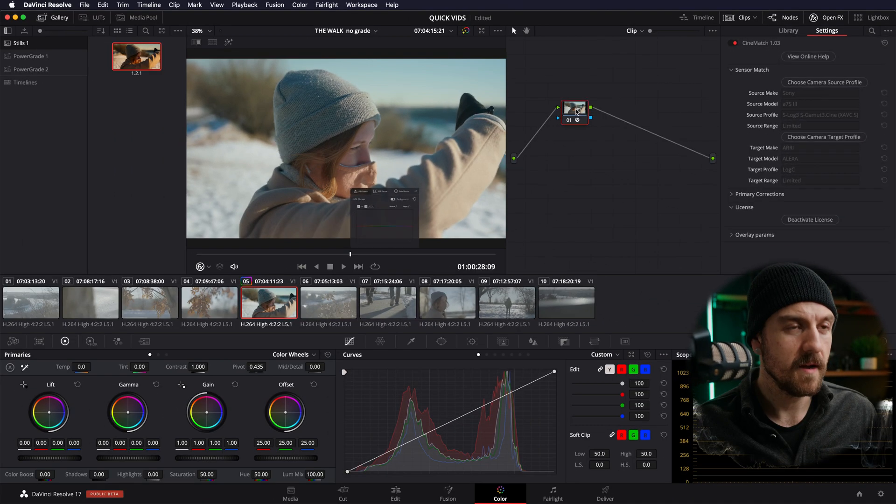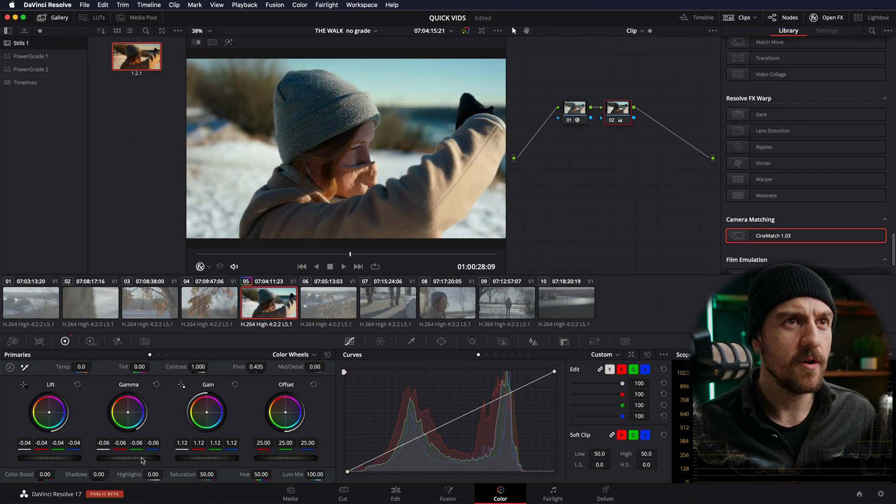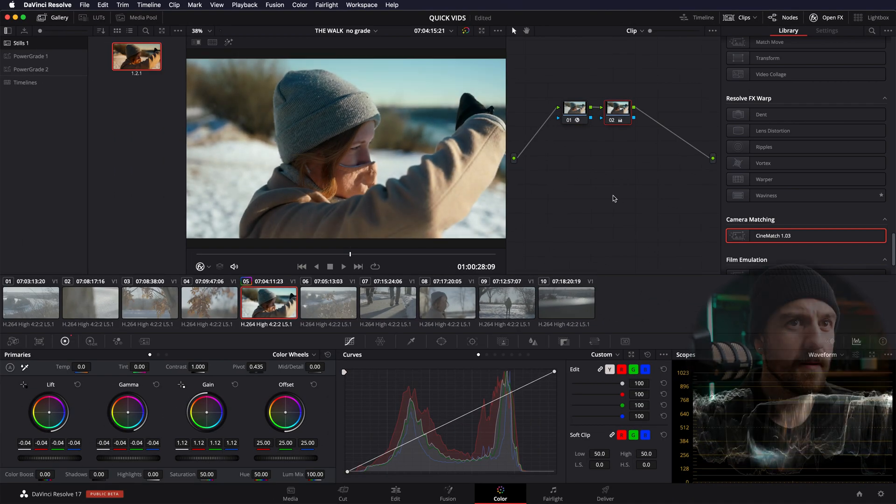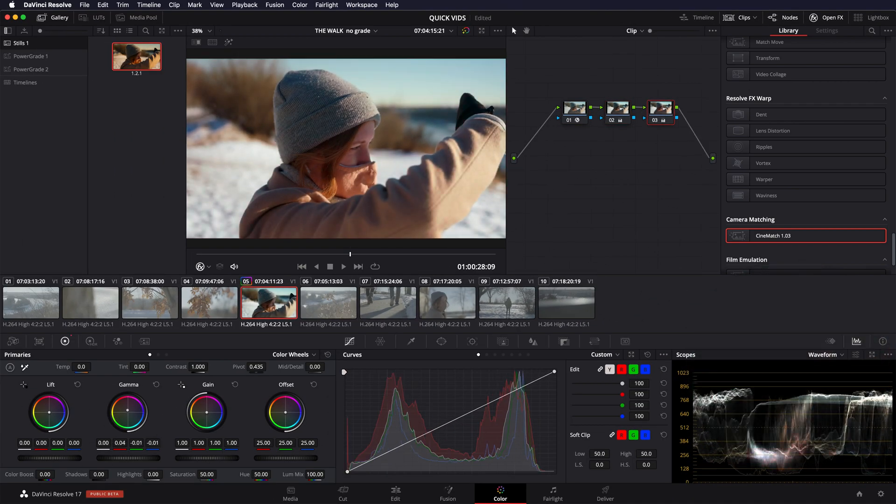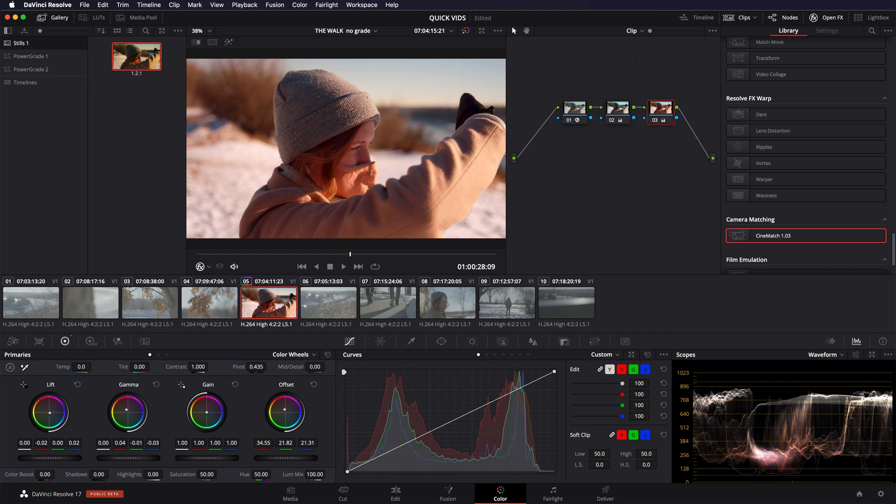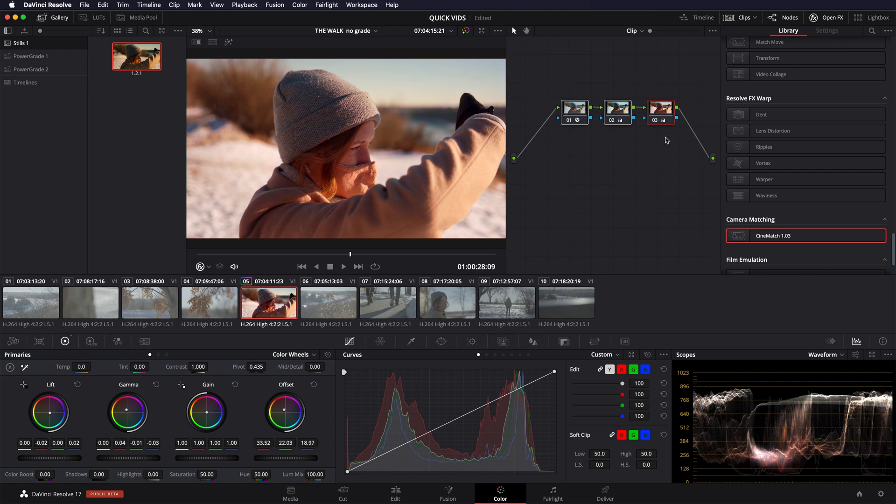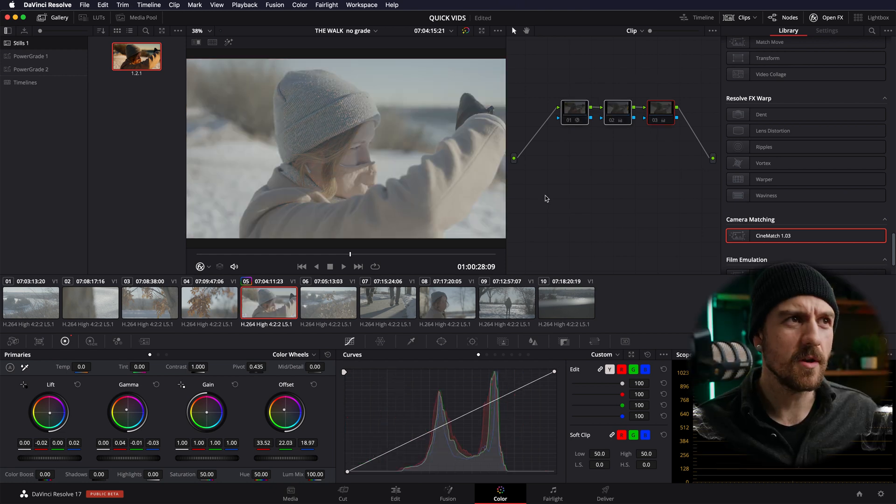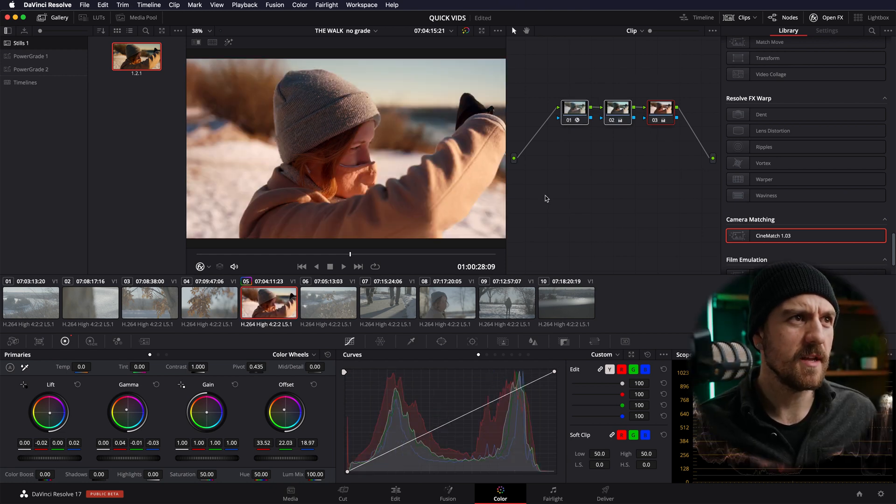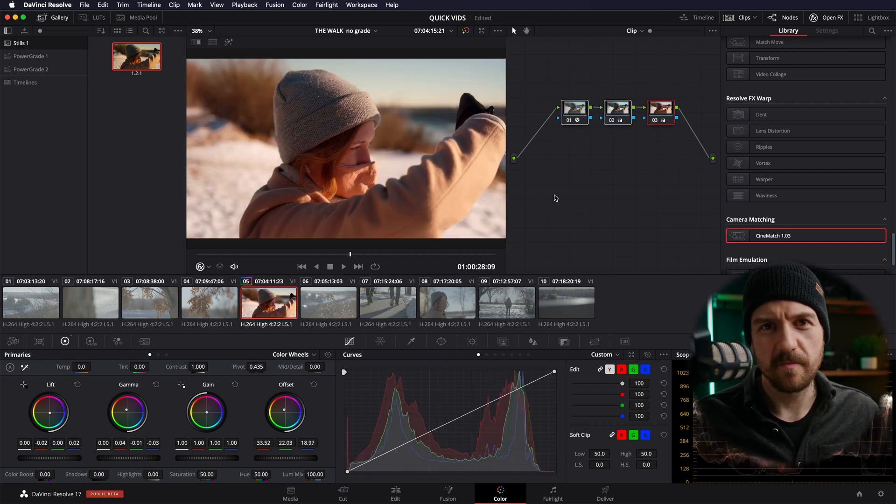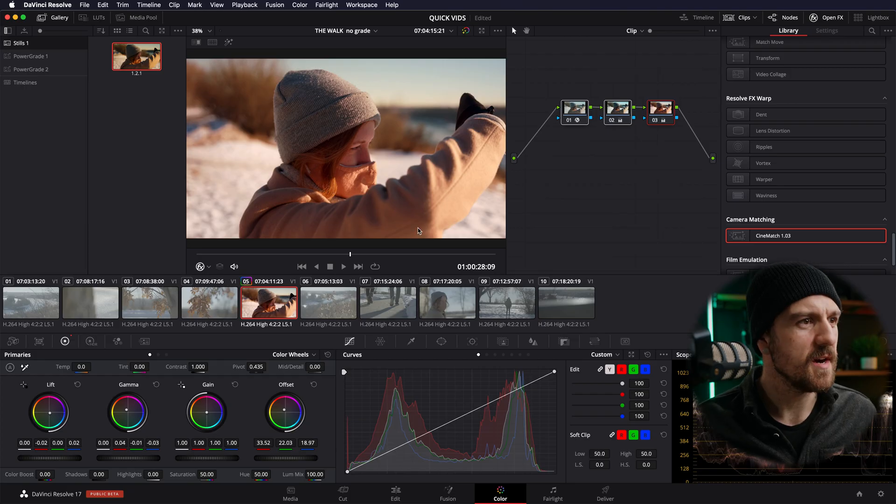I'm going to add another node here. There we go. So there's our log image. And then there's our kind of quick grade on it.